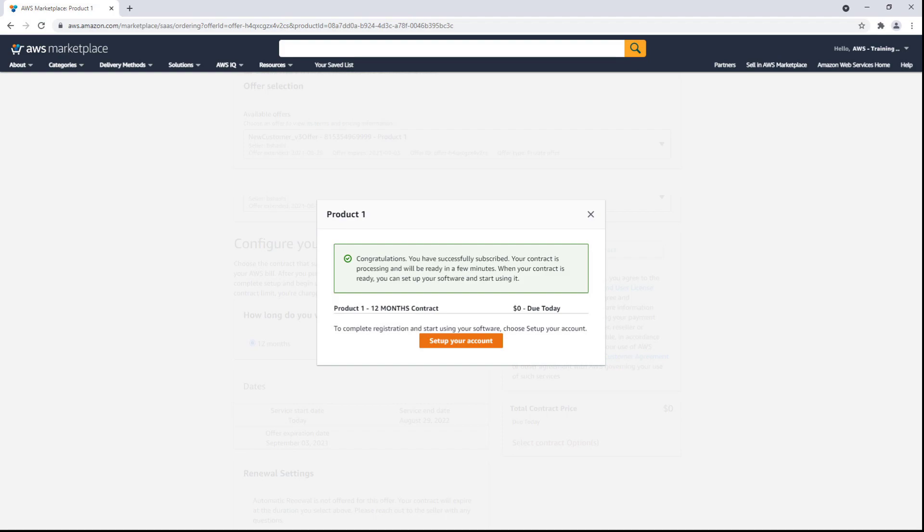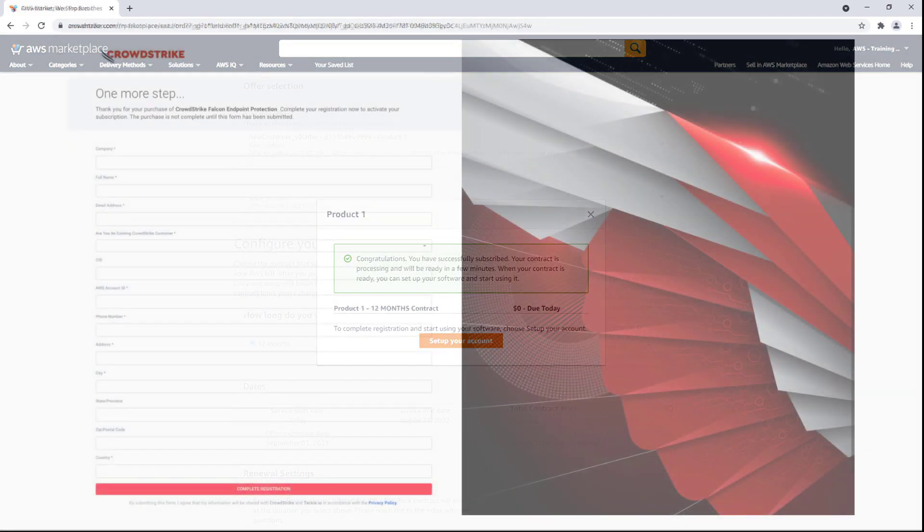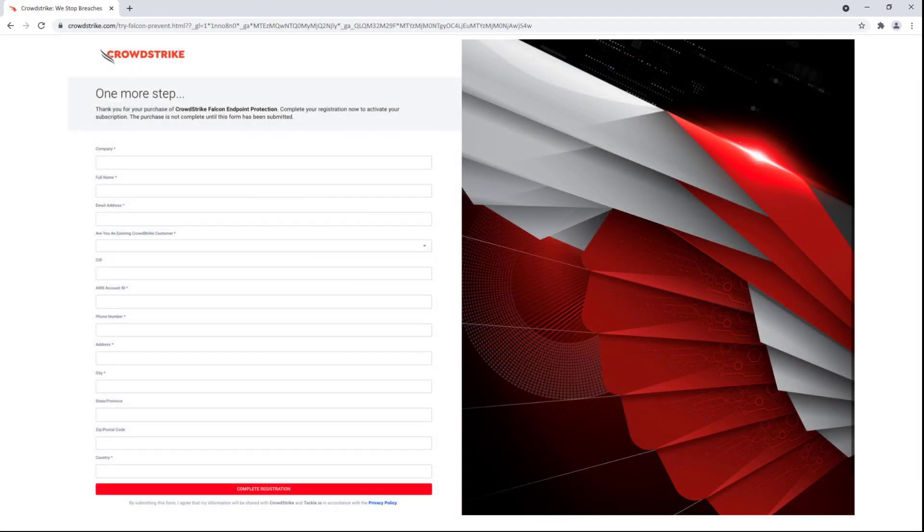AWS does not provision SaaS products to buyers, so buyers must register the SaaS product on the seller's website after finishing their subscription in the AWS Marketplace. Here's an example of a registration process that a buyer might need to complete for a SaaS product.